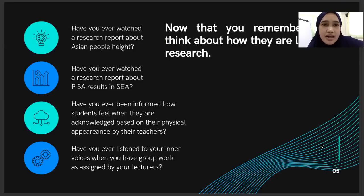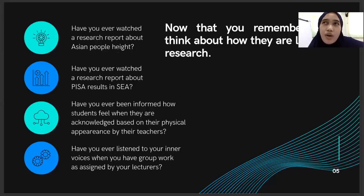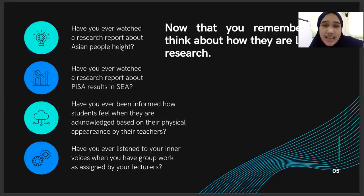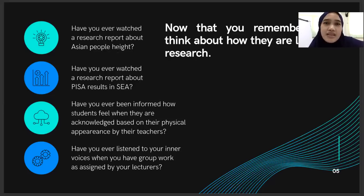I would like you to think about these elements. Have you ever watched a research report about Asian people's height? Pernah nggak kalian membaca atau melihat — misalnya waktu scroll di social media — ada report bahwa tinggi orang Asia dibandingkan dengan orang Eropa itu gimana? Ukuran sepatu misalnya, orang Indonesia dengan orang Vietnam gimana? Research itu sesederhana itu. You can see research not only in a journal, but also in social media.